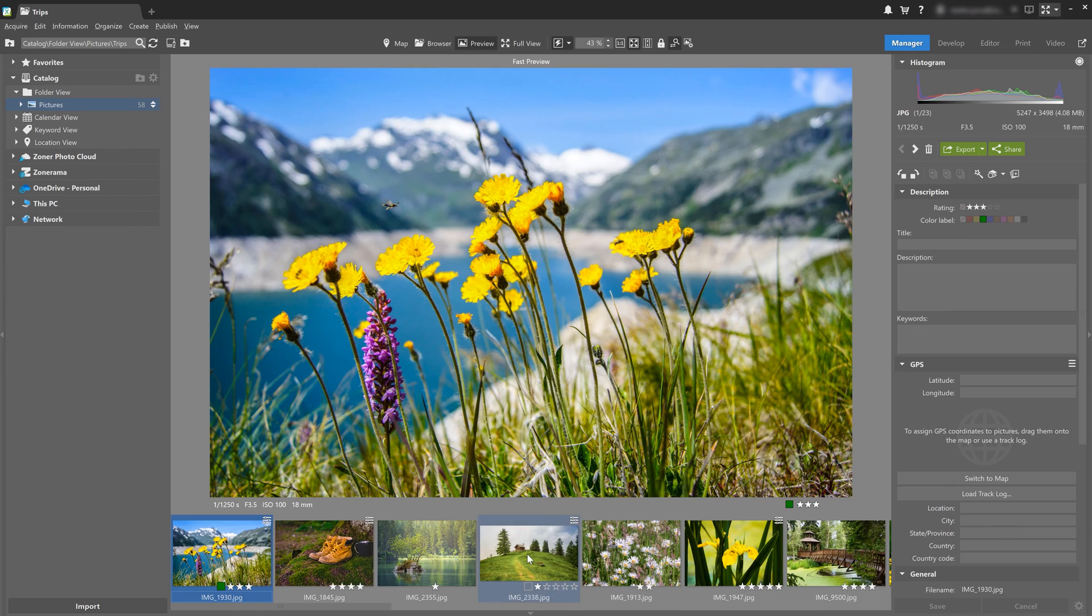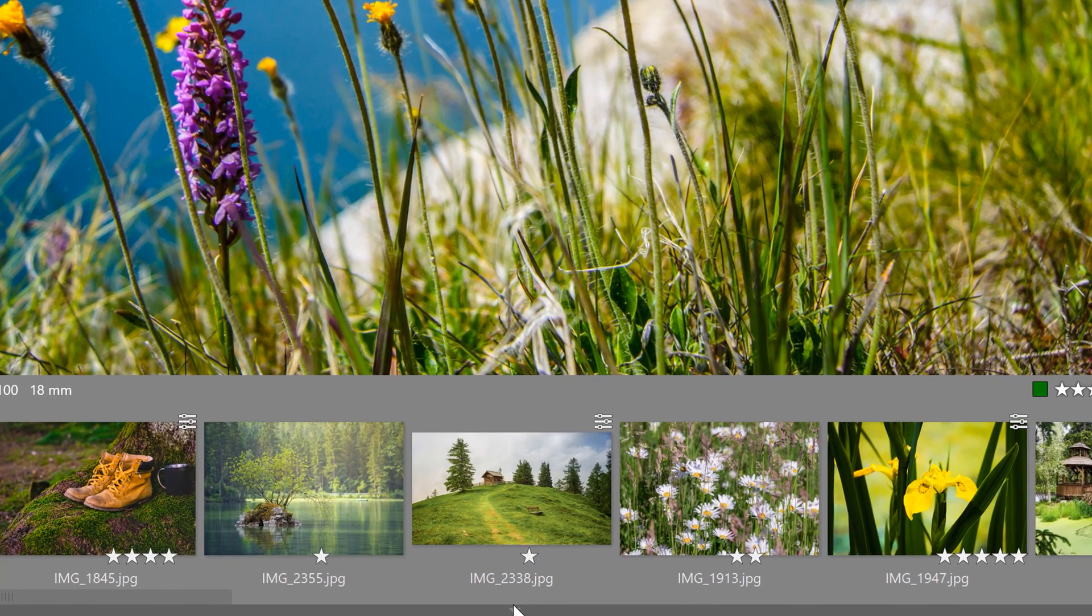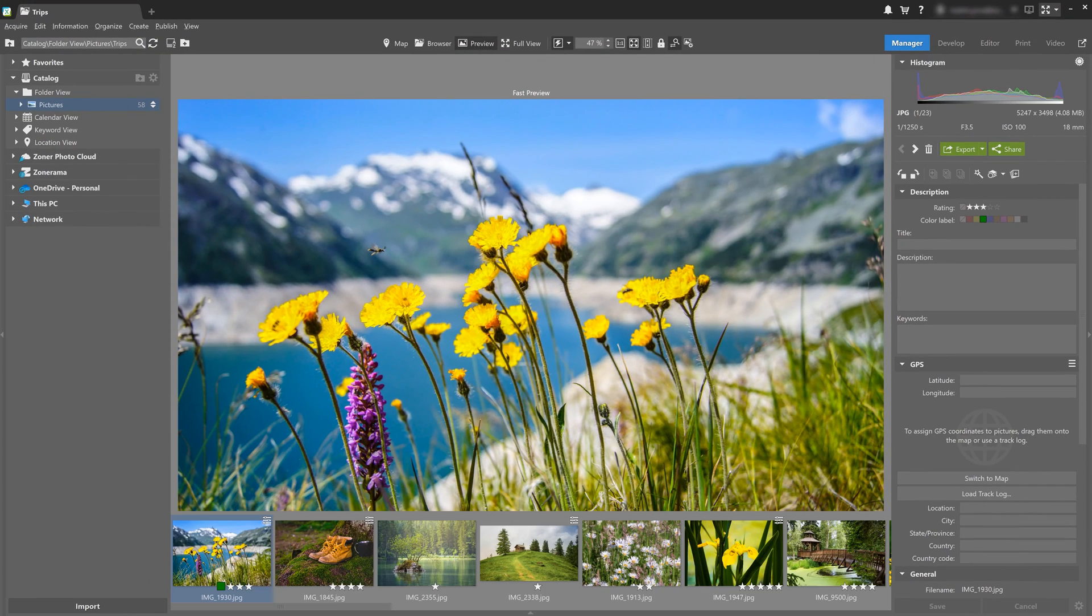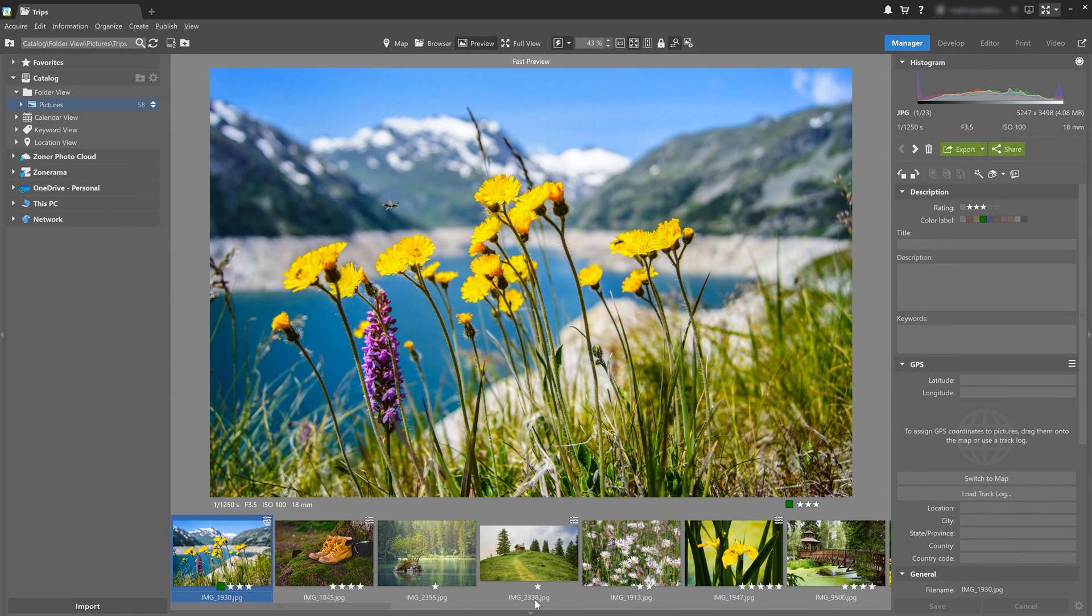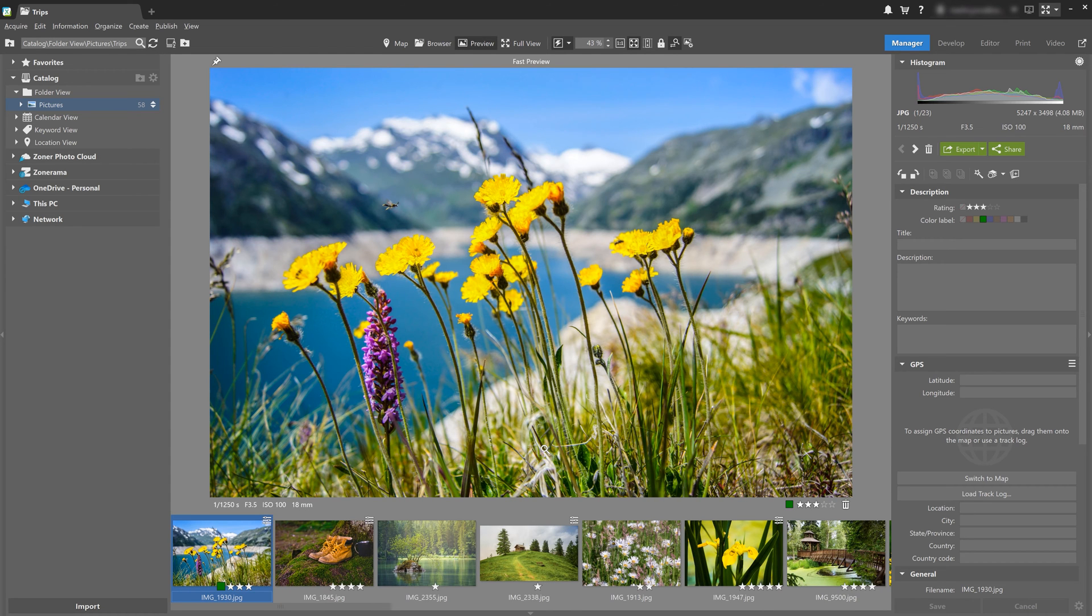Now this is done by clicking on the small button with the arrow at the edge of the panel right here. Or you can use keyboard shortcuts like F6 to hide the left panel. And you can use F8 to hide the right panel.